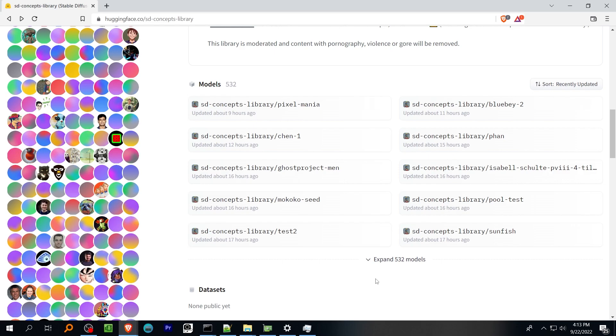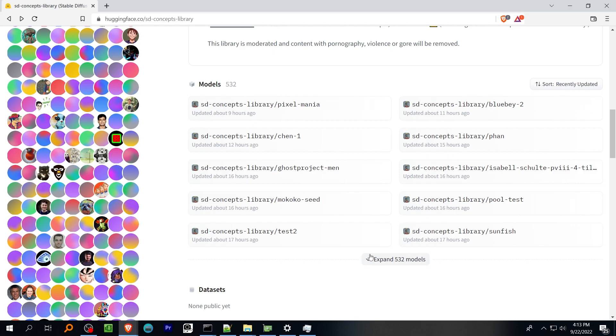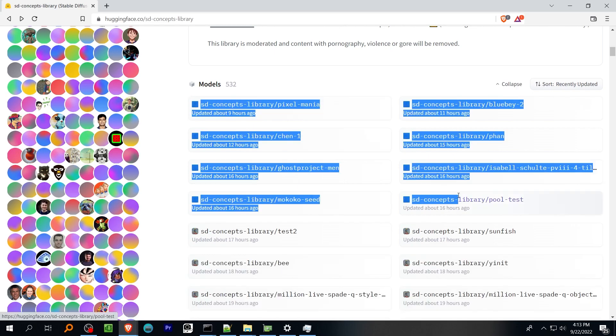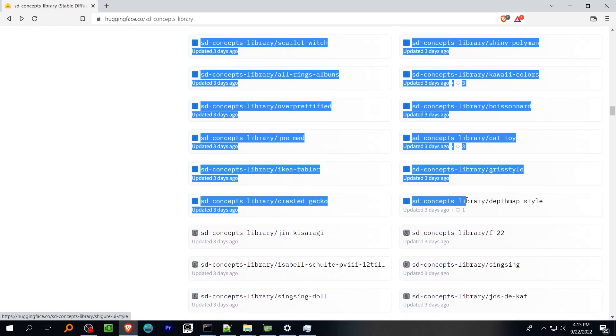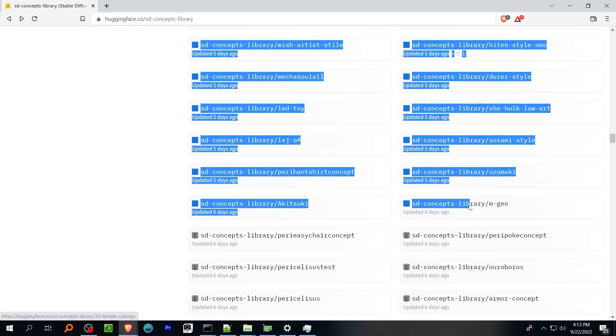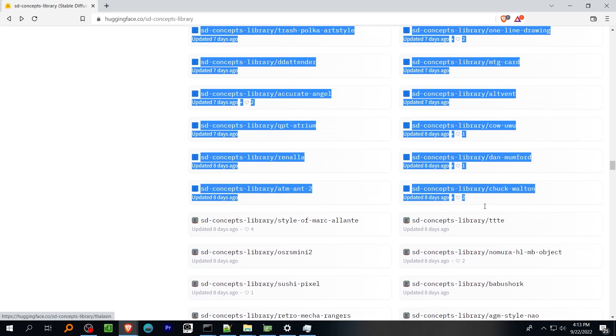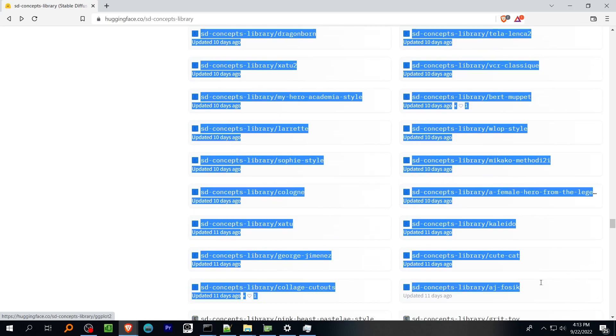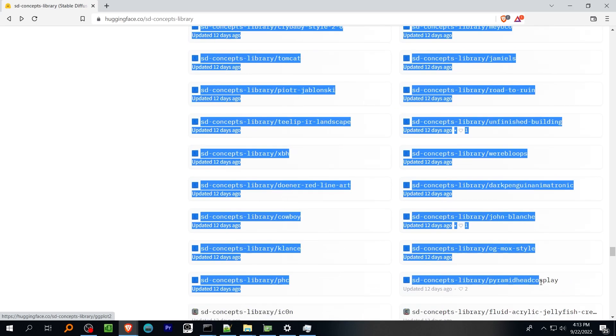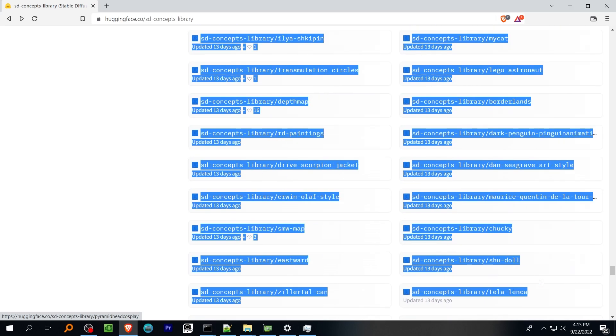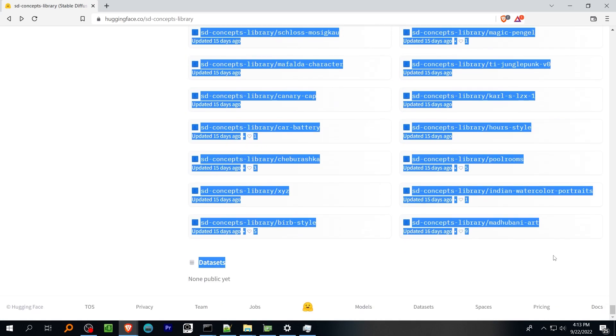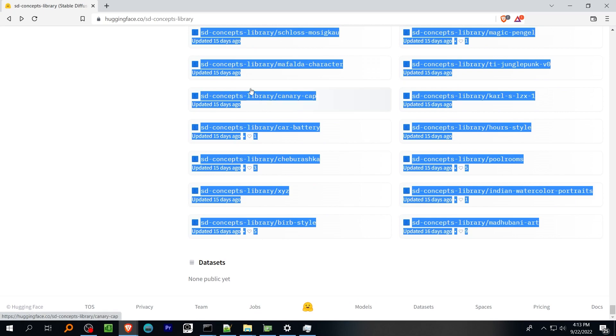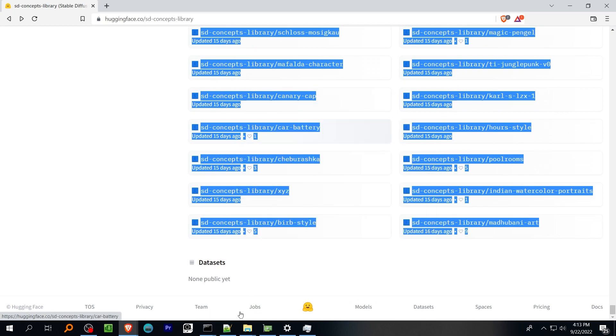First, we need to generate a list of addresses to each Concepts Hugging Face repo. To do that, we'll use a couple handy regular expression tricks. Go to the Hugging Face page, click the expand button, carefully select all of the text, and copy it into the Notepad++ text editor.